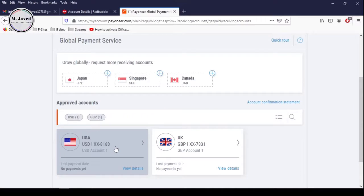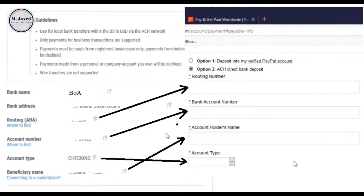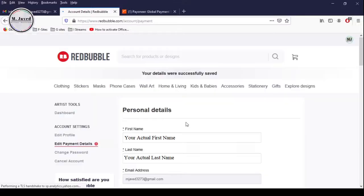And if you have selected transfer to UK bank account, then you will provide GBP bank account information. Let's click on USA bank account, and here you will find all the information Redbubble requires you to provide. Just copy and paste the required information in the concerned fields from your Payoneer bank account to your Redbubble account, which is routing number, bank account number, account holder's name and bank type. And then click on Save Changes.